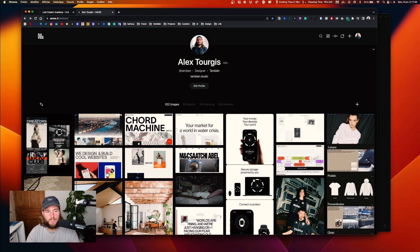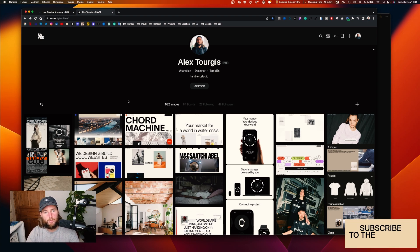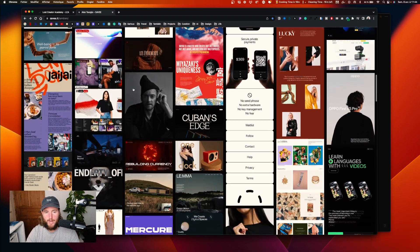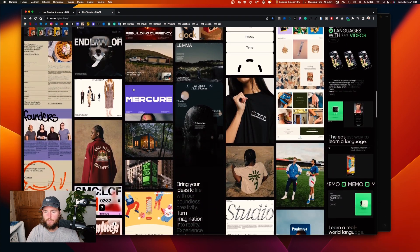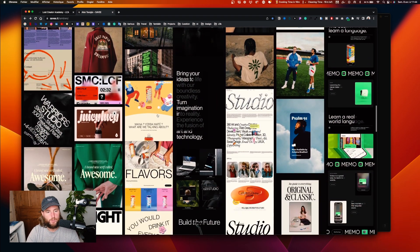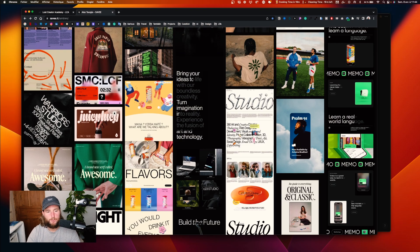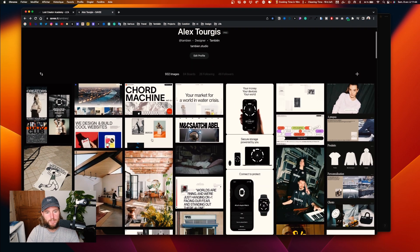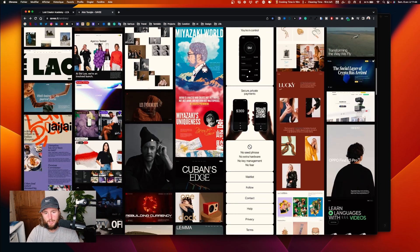It's super interesting when you do a mood board because you have a visual collection of everything. What I like to do is jump into my mood board that I'm saving to every day and check it.